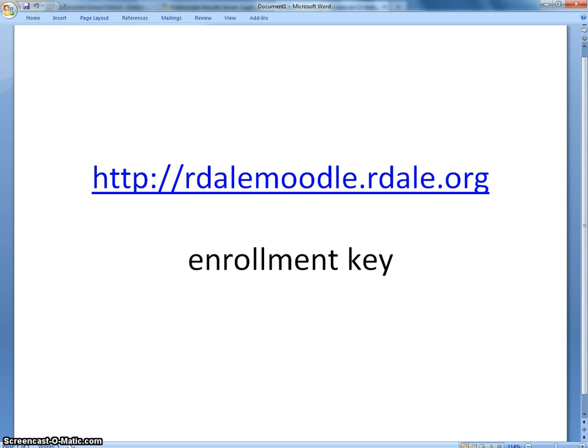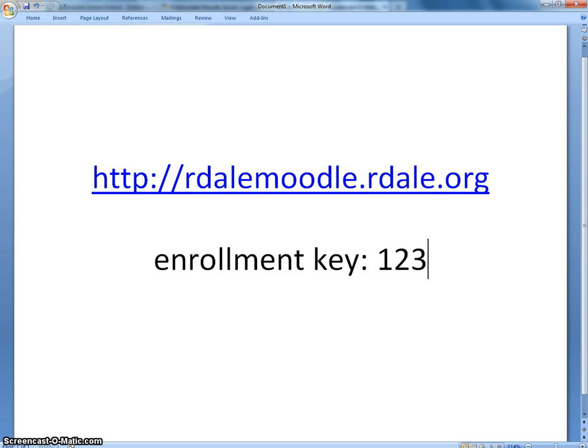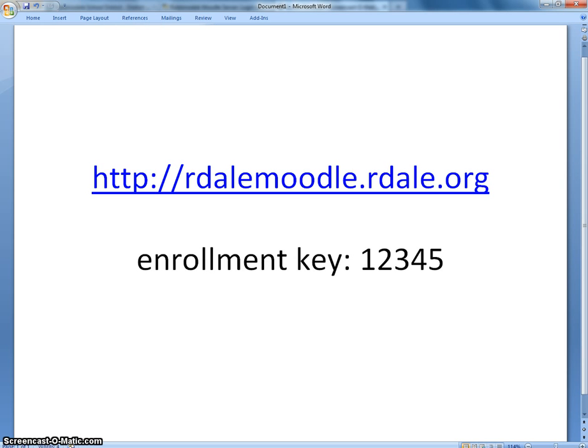In this case, for example, our enrollment key is going to be 1, 2, 3, 4, 5. Very simple for us.